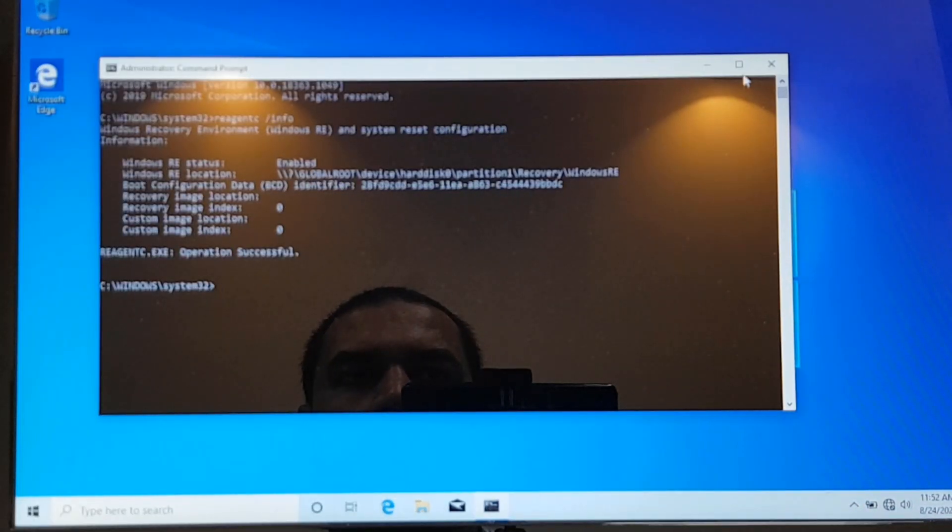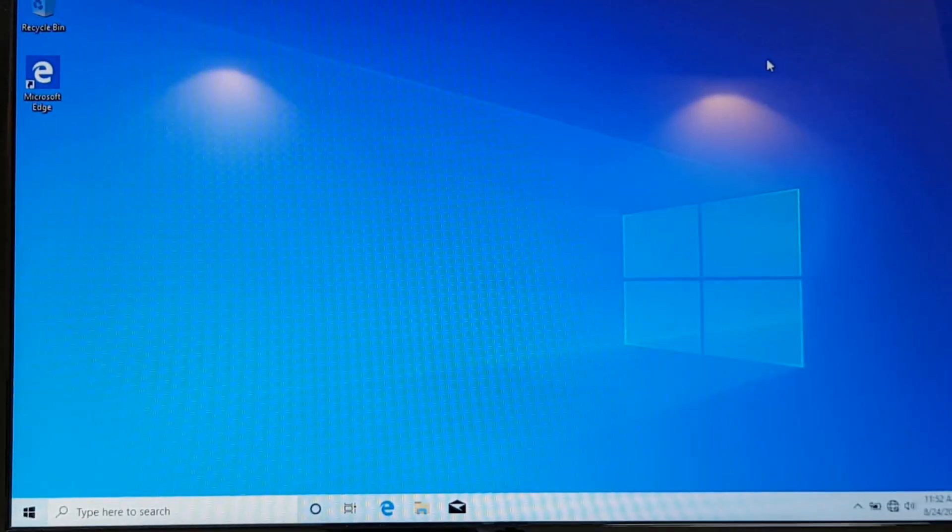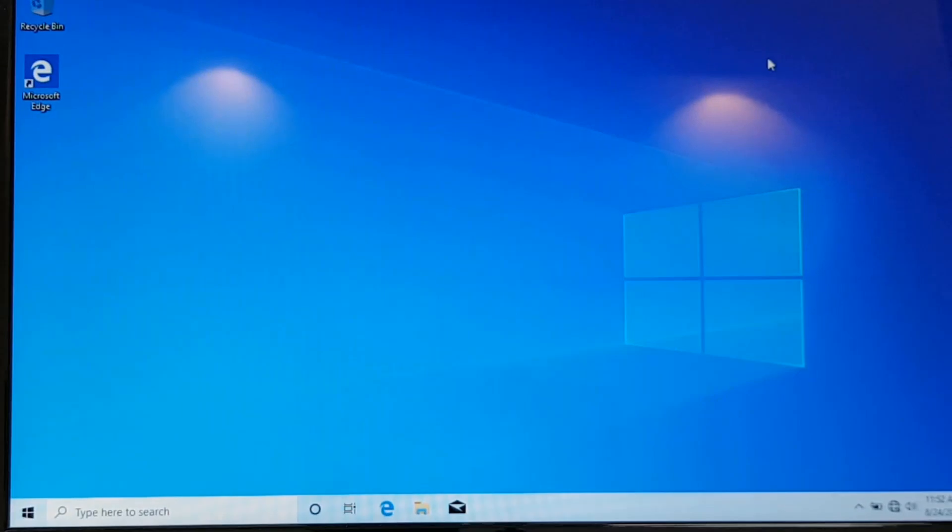So from here it's clear that when you are getting that error, you don't need to worry about it. You can just simply ignore that, just restart and check whether your recovery agent is enabled or not. And if you see the error that says that recovery agent is not enabled, you can simply disable it and again enable it by giving the switch disable and then enable.